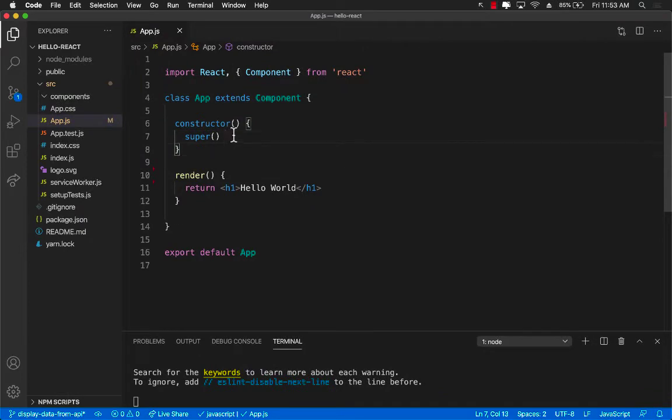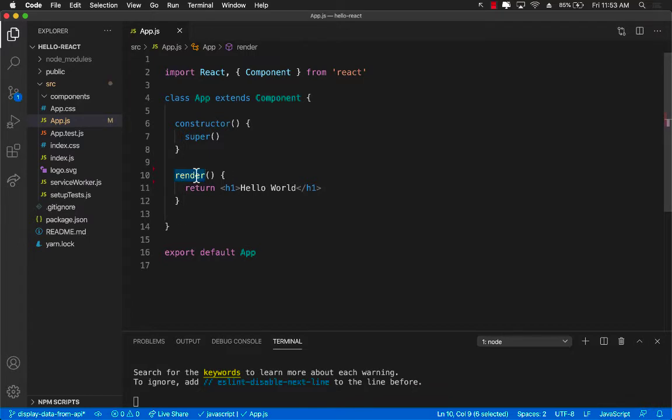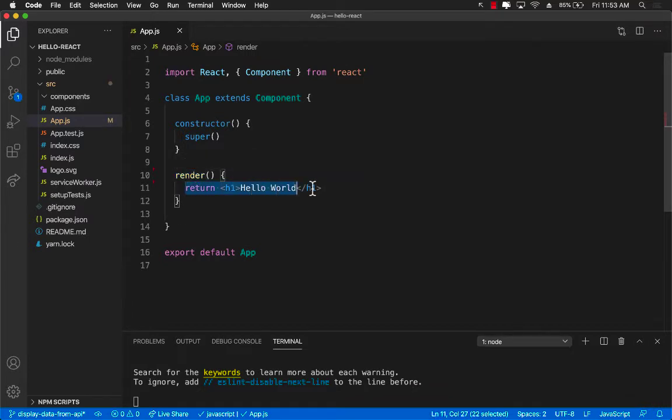So here's our app. We have an app component and we have a render component and the render currently simply says hello world.